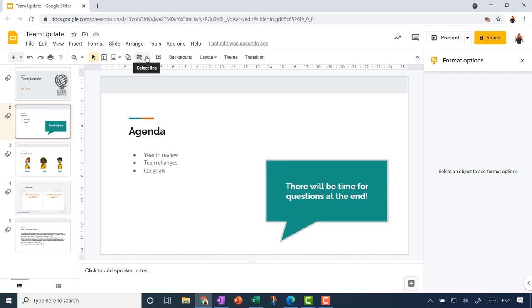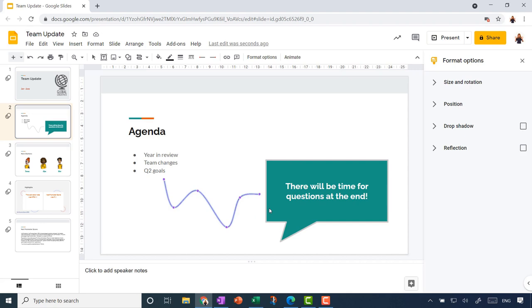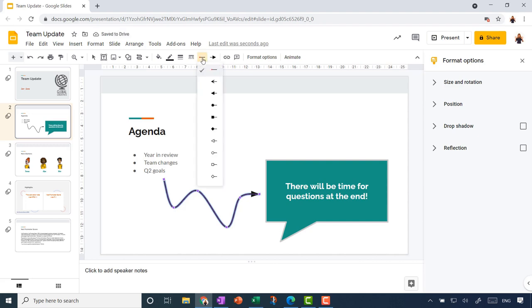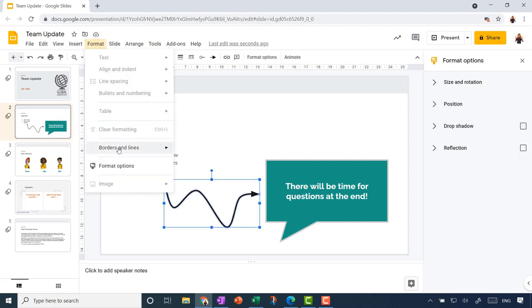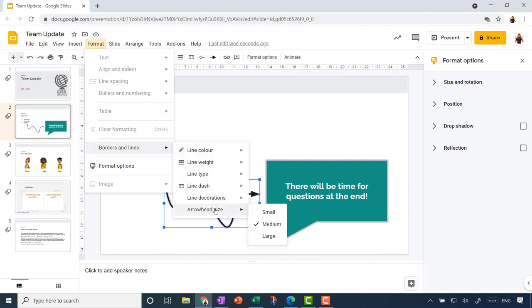Now I'm going to add a line. Next to the insert shape button on the toolbar there are different lines to choose from — I'll add a curvy line. I'm imagining a fun little curved line leading from 'Q2 goals' on the agenda to a speech bubble saying 'don't worry, there'll be time for questions at the end.' I click and move my mouse, clicking again to draw the curve, then double-click to finish. From the toolbar I can make it a fatter line — maybe four points — change the color, the line style, and how the line starts and ends, for example adding an arrowhead.